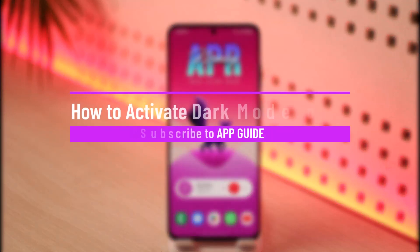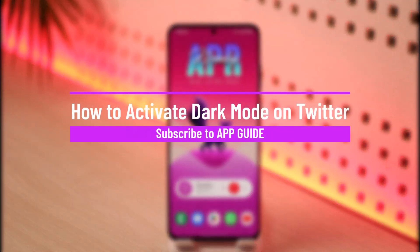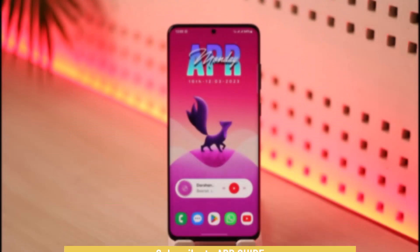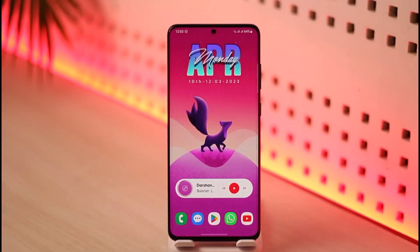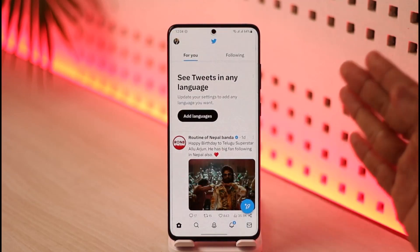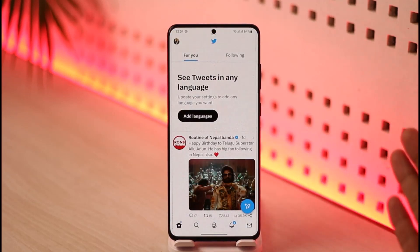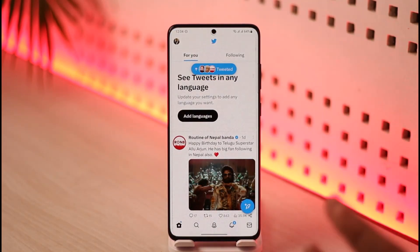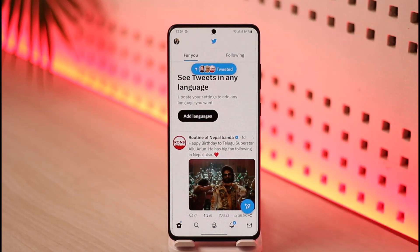How to activate dark mode on Twitter. Hello everybody, welcome back to the channel App Guide. In today's video I'm going to be guiding you through the basic steps on how you can activate dark mode on Twitter, so just make sure to watch the video till the very end. By default, whenever you open Twitter you might notice that we are on the lighter theme, and you might want to switch over to the darker theme.